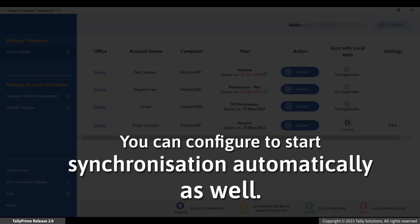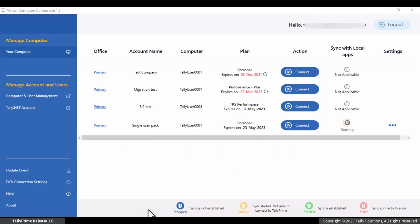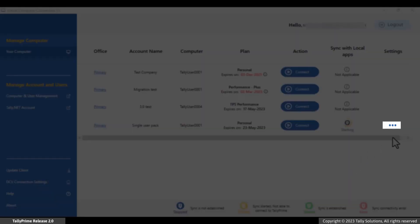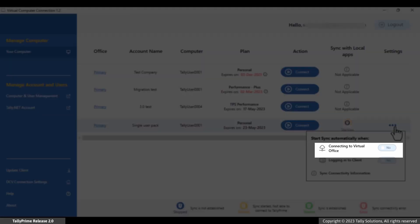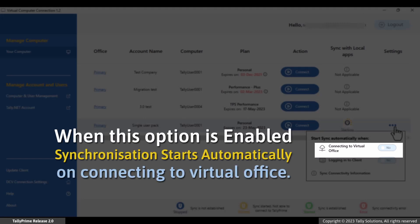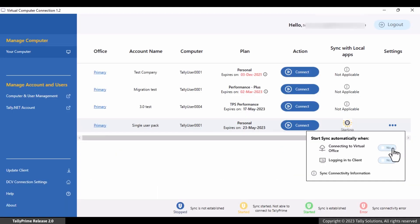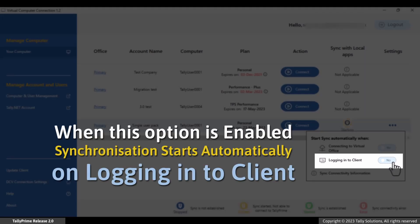In addition to starting sync manually, you can configure synchronization to start automatically. To sync when you connect your virtual computer, click the Settings option against the respective computer and set the option 'Connecting to Virtual Office' to Yes — whenever you connect to the virtual computer, the sync will start automatically. To sync when you log into your virtual computer connection client, set the option 'Logging into Client' to Yes — whenever you log into the client, the sync will start automatically.